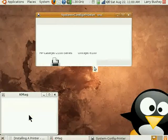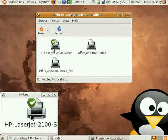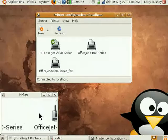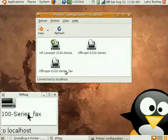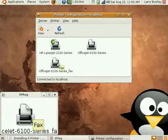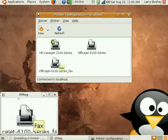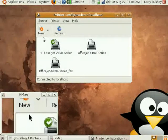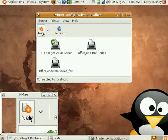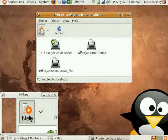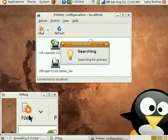You can see the other printers we already have connected. Our HP LaserJet and the 6100, and we'll click New.